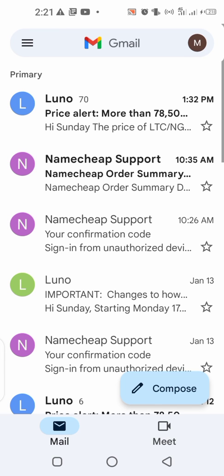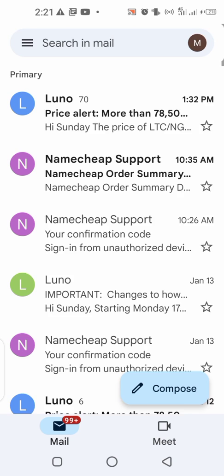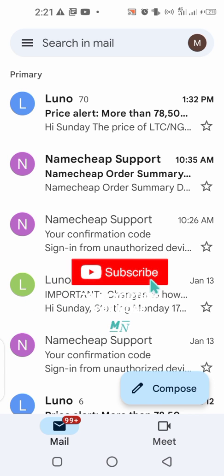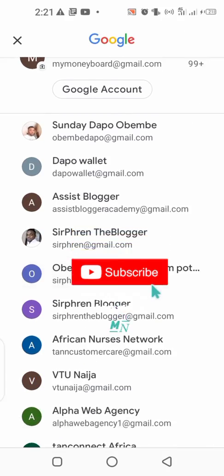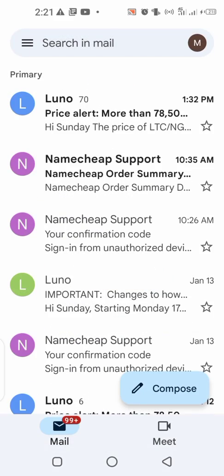Hey guys, top of the day to you and I wish you the very best of 2022. In this video, I want to show you how you can connect your custom email address — the kind of email address where you have info@example.com or contact@facebook.com — and how you can connect it with your Gmail app.